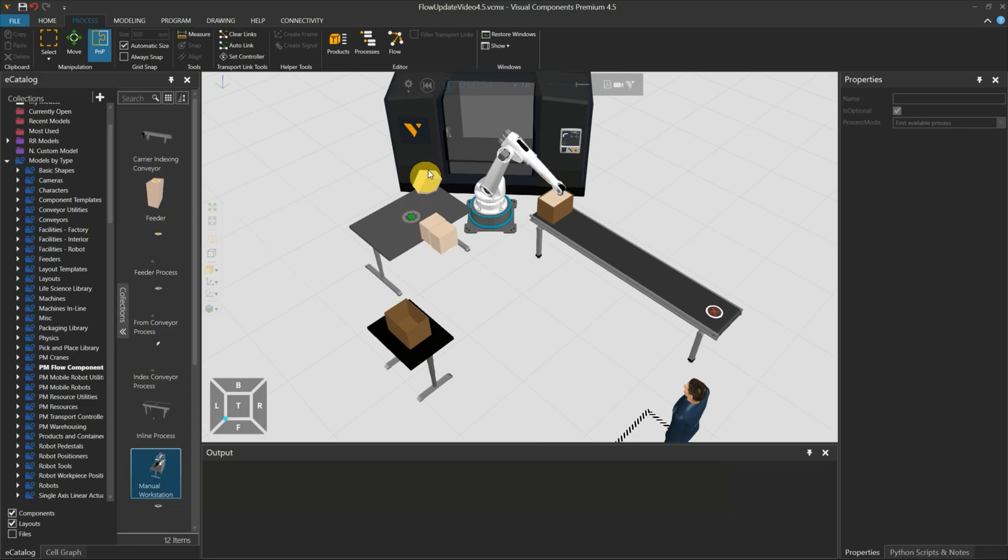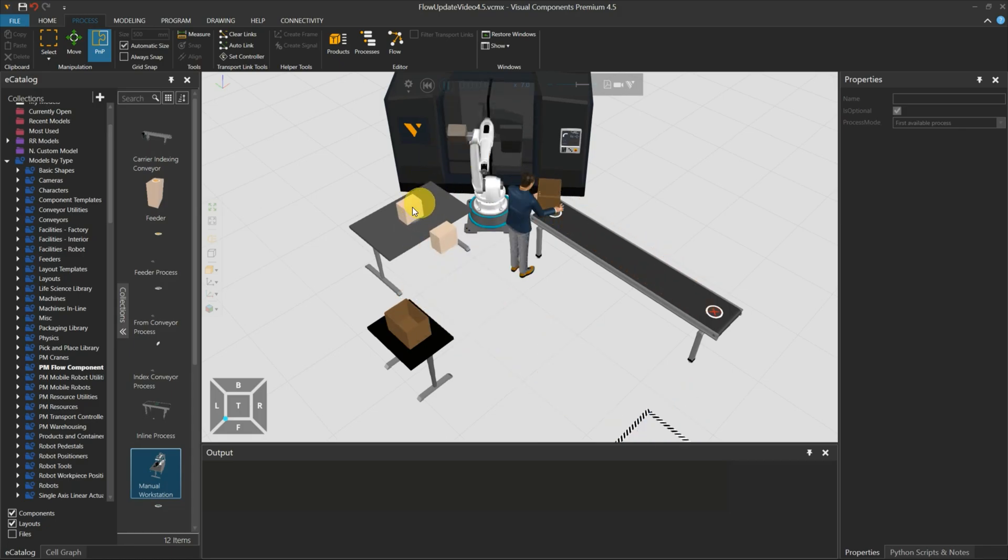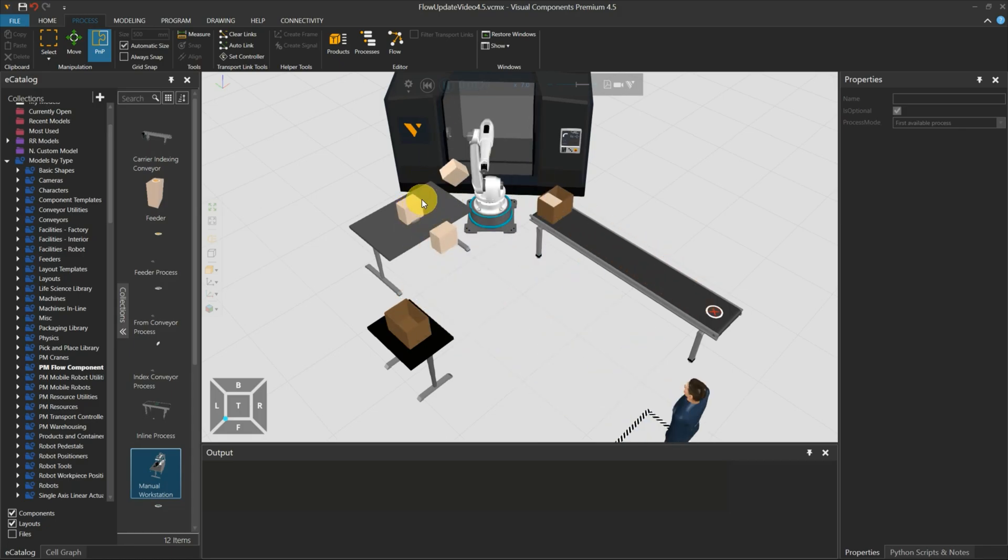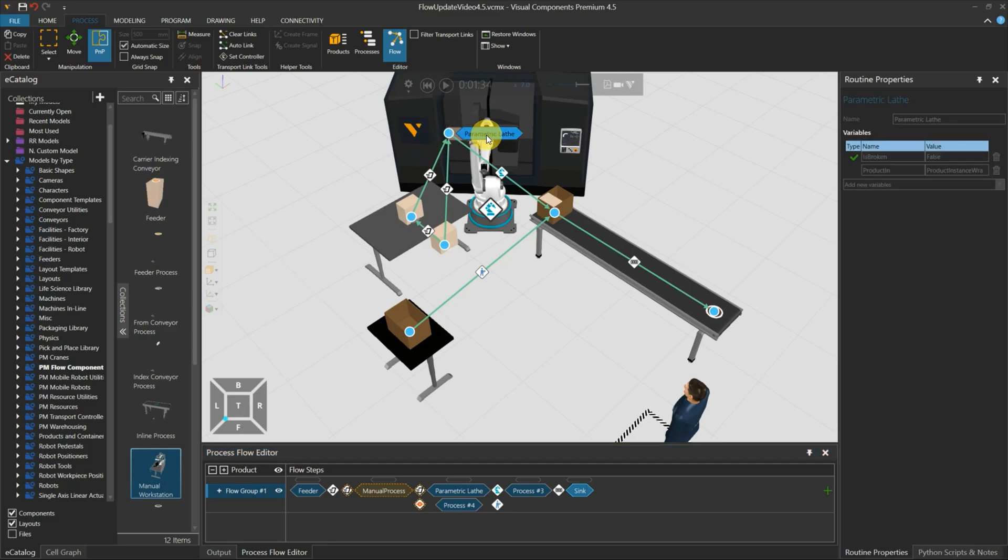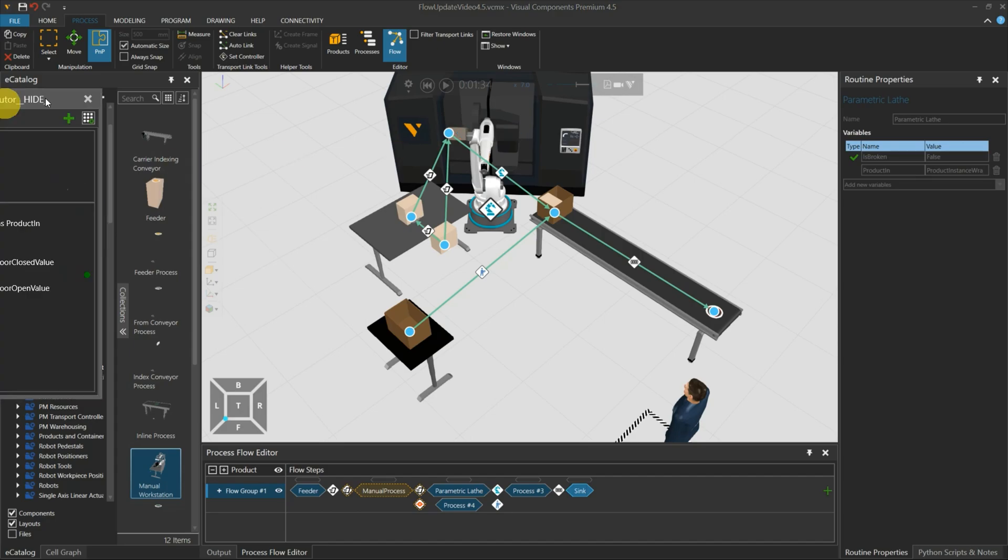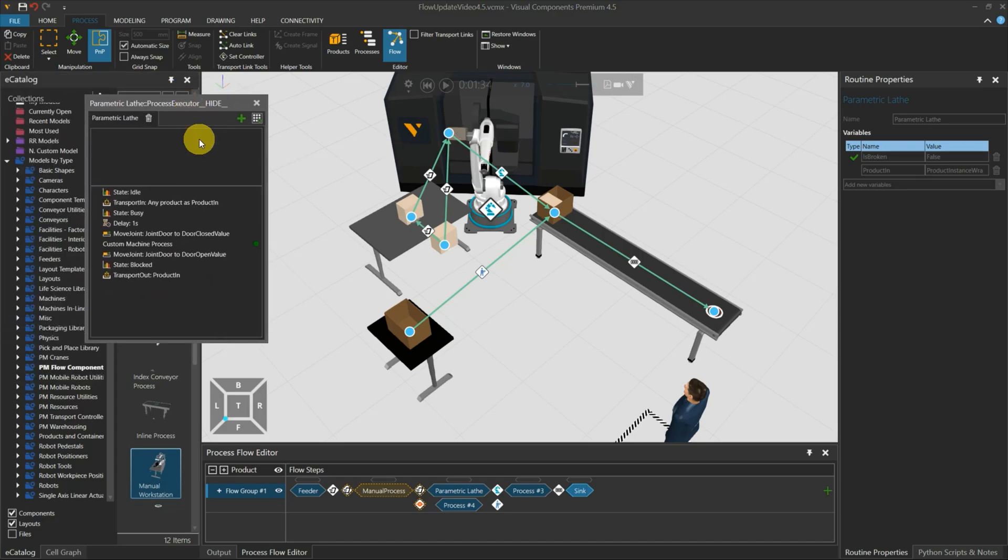Interesting part: instead of going to the processes to open the process statement panel, you can directly right-click on the label to open it from the flow editor.